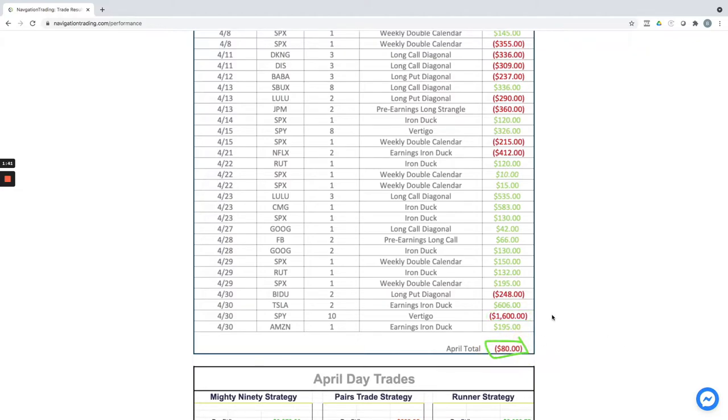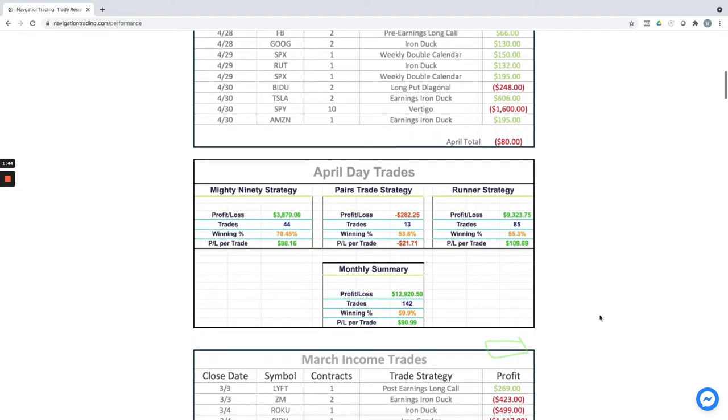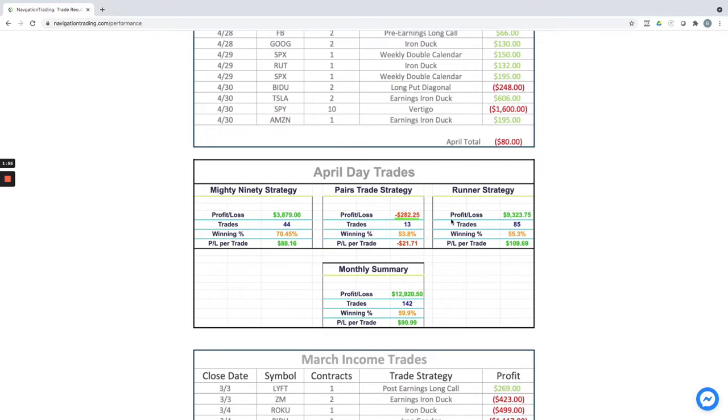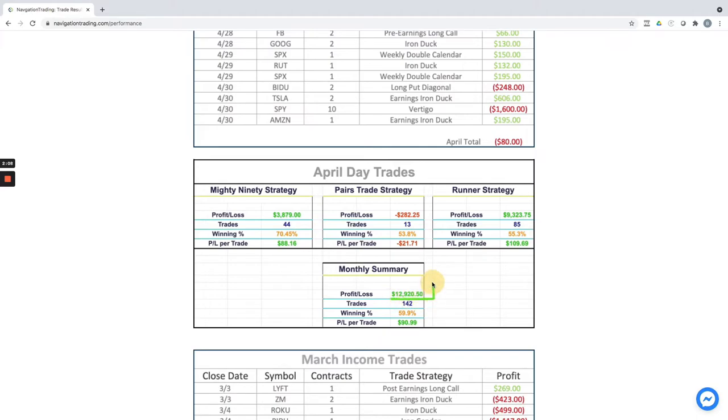For our income trades on the day trades, we've got three strategies that we trade. One is the Mighty 90—booked over $3,800 this month. On the Pairs Trade, down a little bit, minus $282.25. And then on the Runners, big month—over $9,300 in profit. So our total profit for the month of April in day trades was $12,920.50.